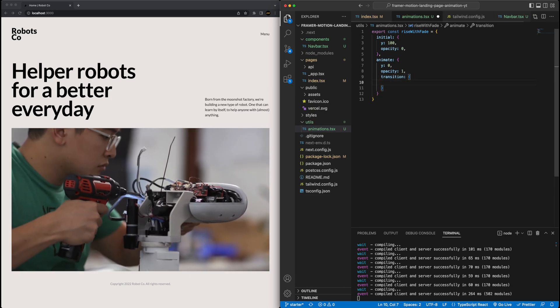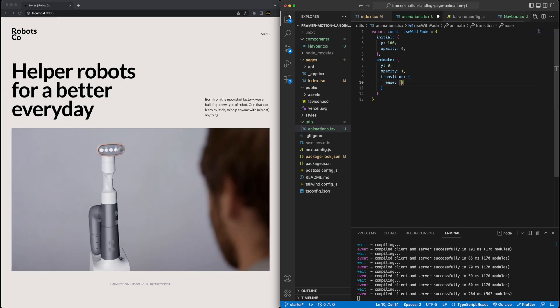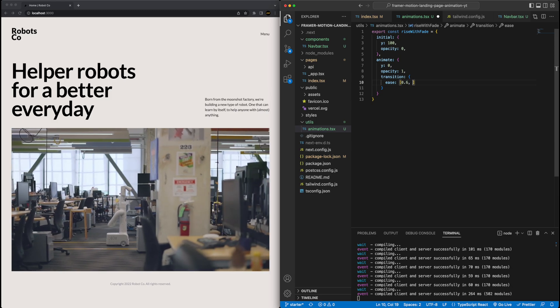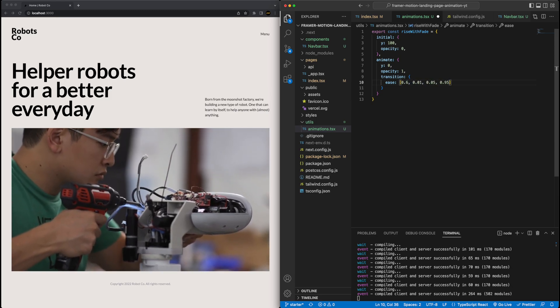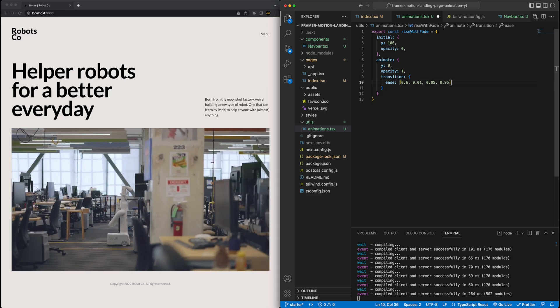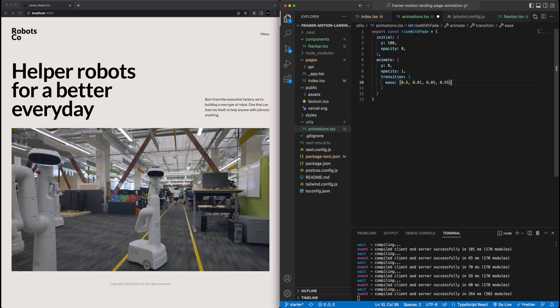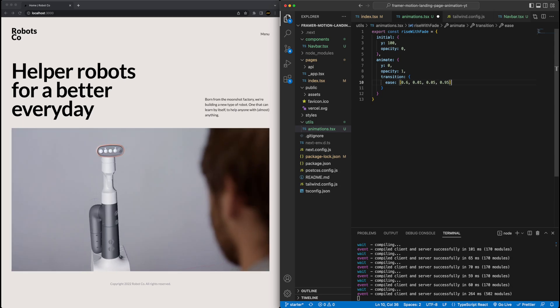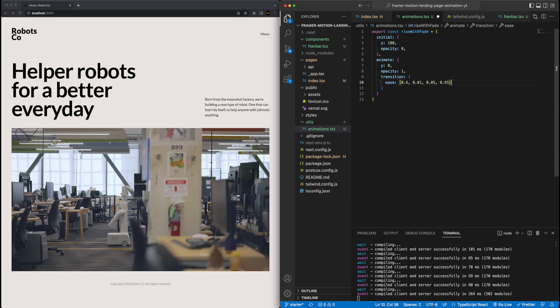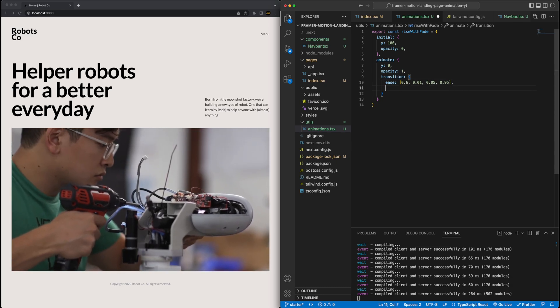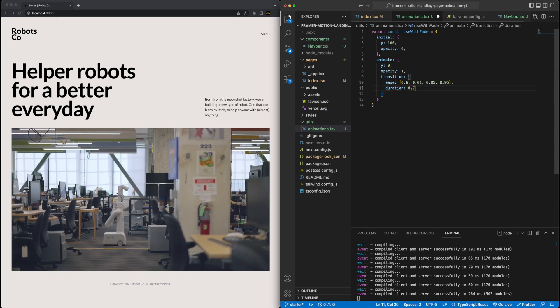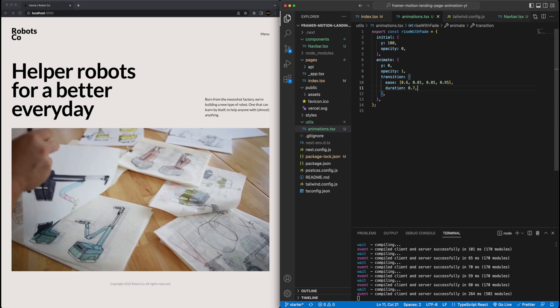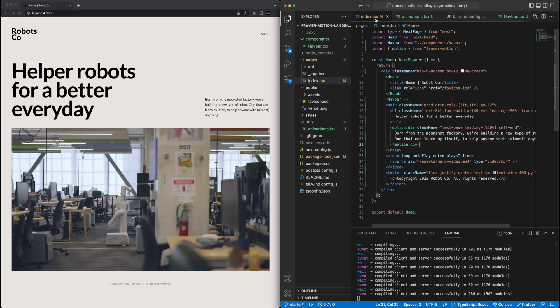So let's start with initial. Given we want to have it come up vertically and also fade in, we're going to set the initial Y position of the object to be 100. So that means we want to be essentially 100 pixels down from where it should be at the end. So the animation will come up. And then we'll set the opacity to zero. So it's going to be completely transparent at the beginning, and then it will fade in. And then now in animate, we'll set the endpoint. So here we'll say the Y to be zero, so where it needs to be. And then opacity to be one, so full opacity. And then we'll also define this transition.